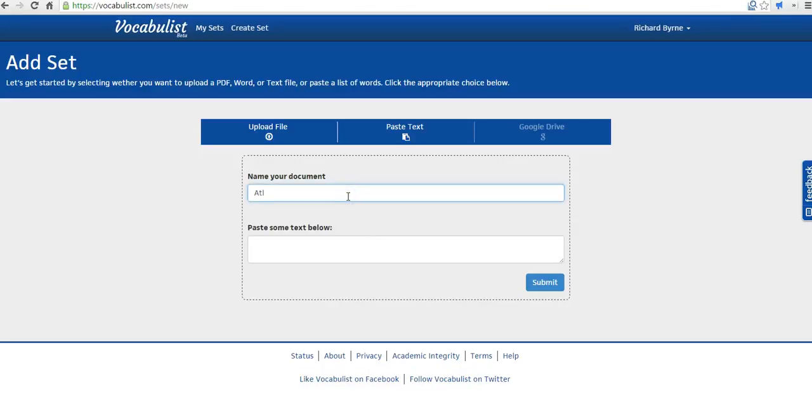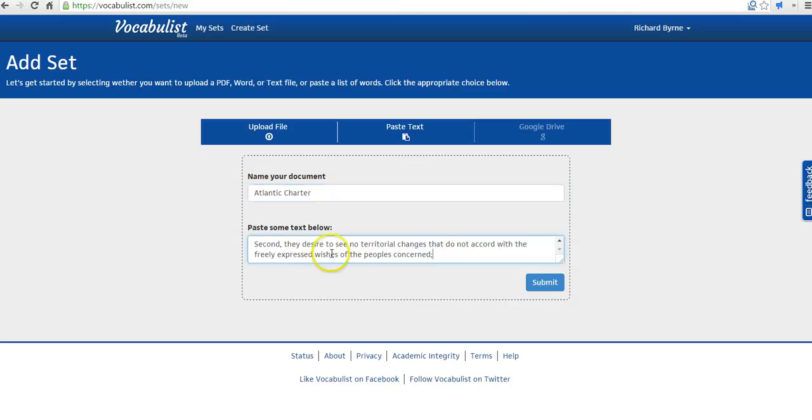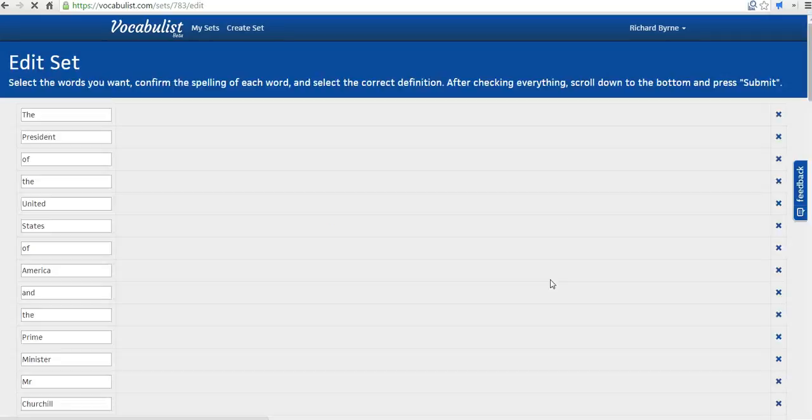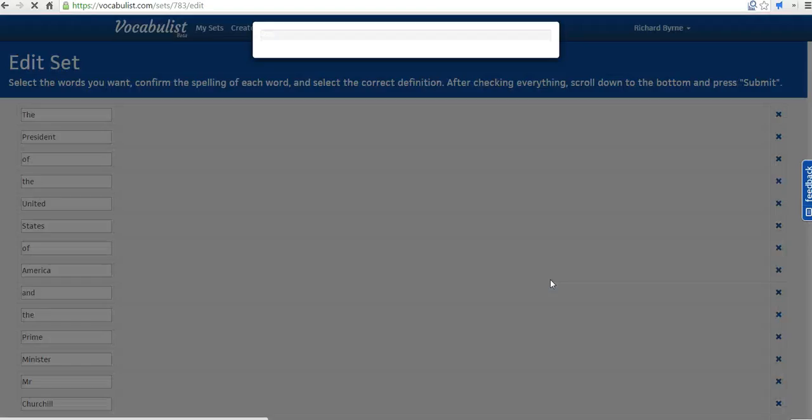And we'll just call this one the Atlantic Charter. And I'll paste in just the beginning of it.